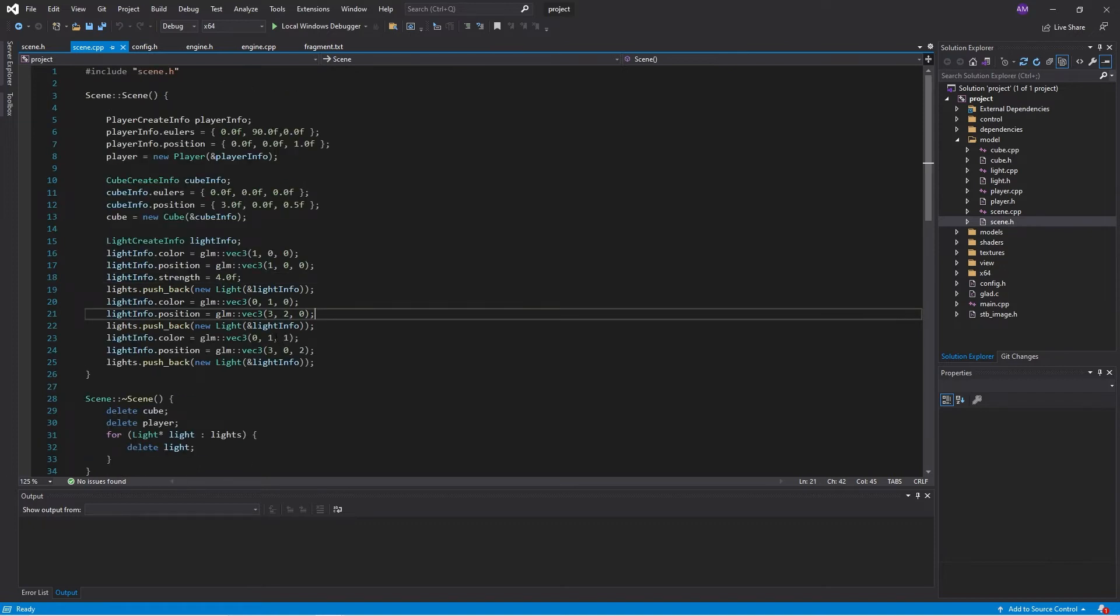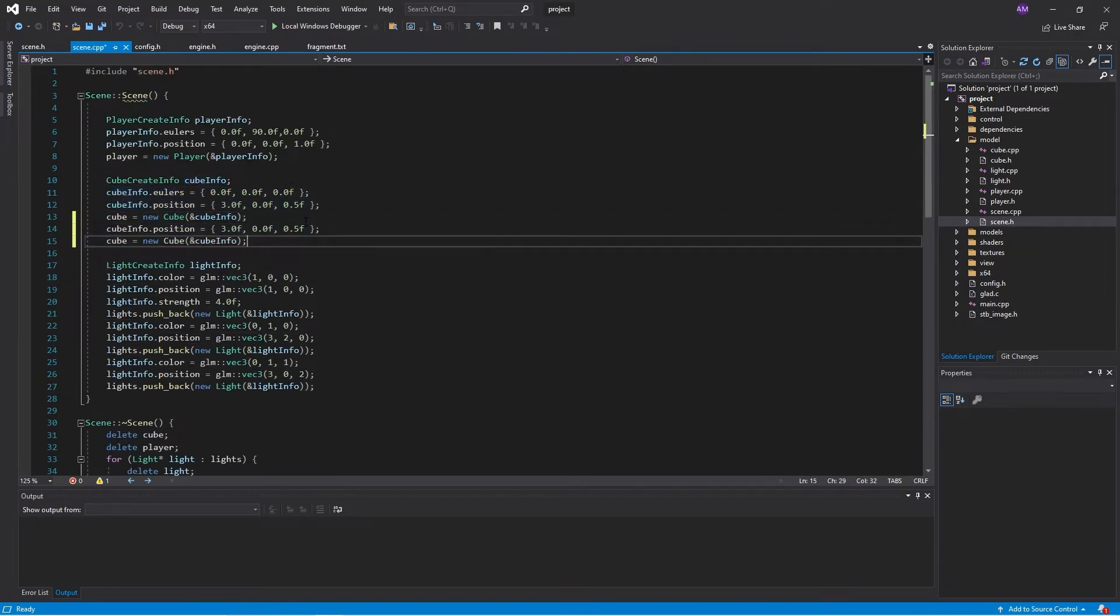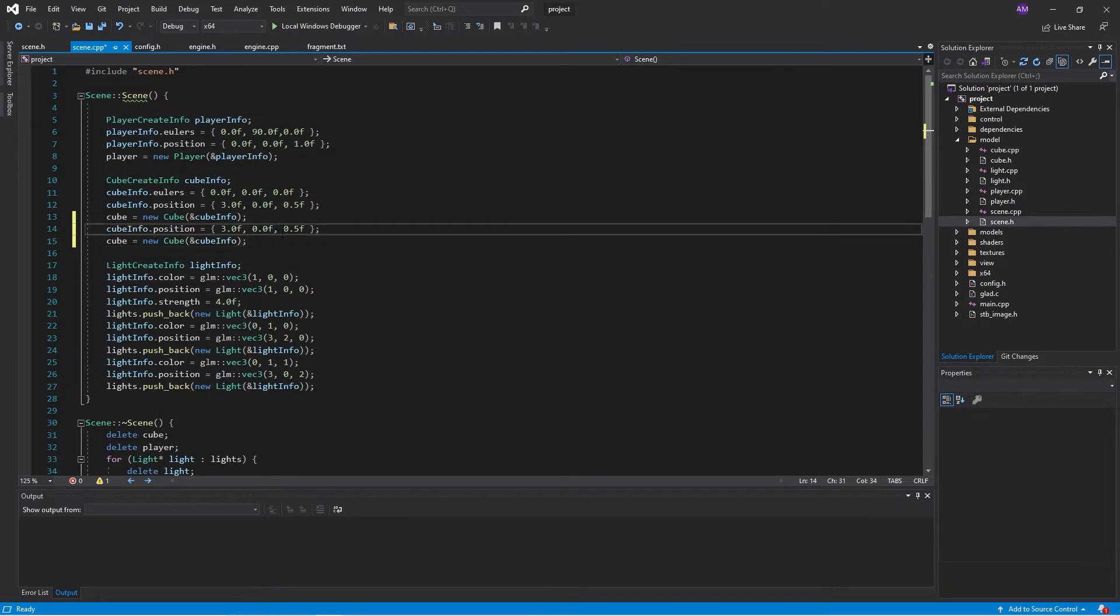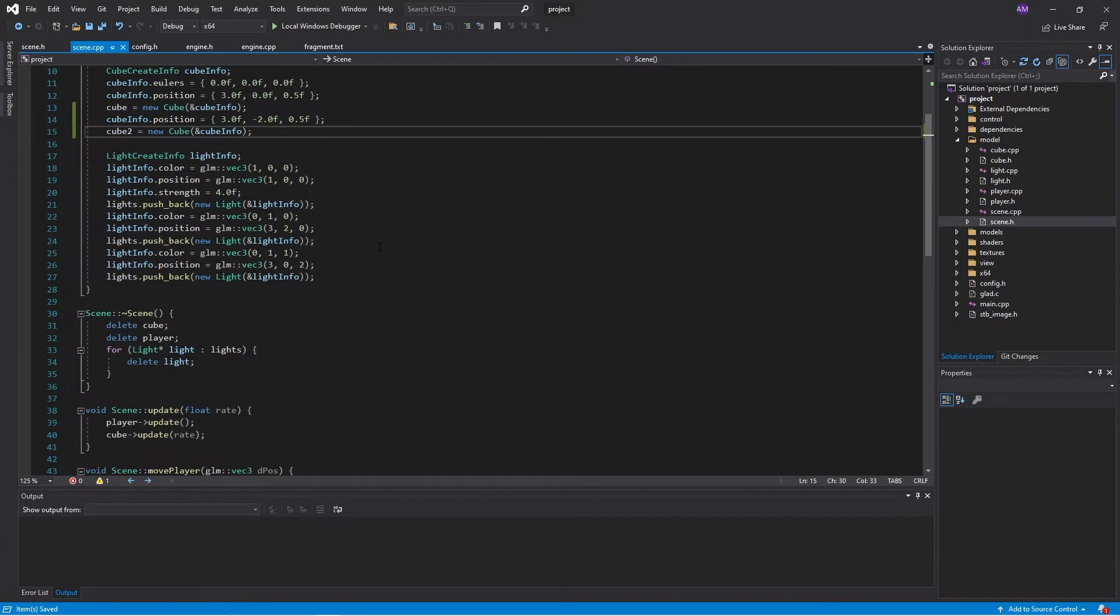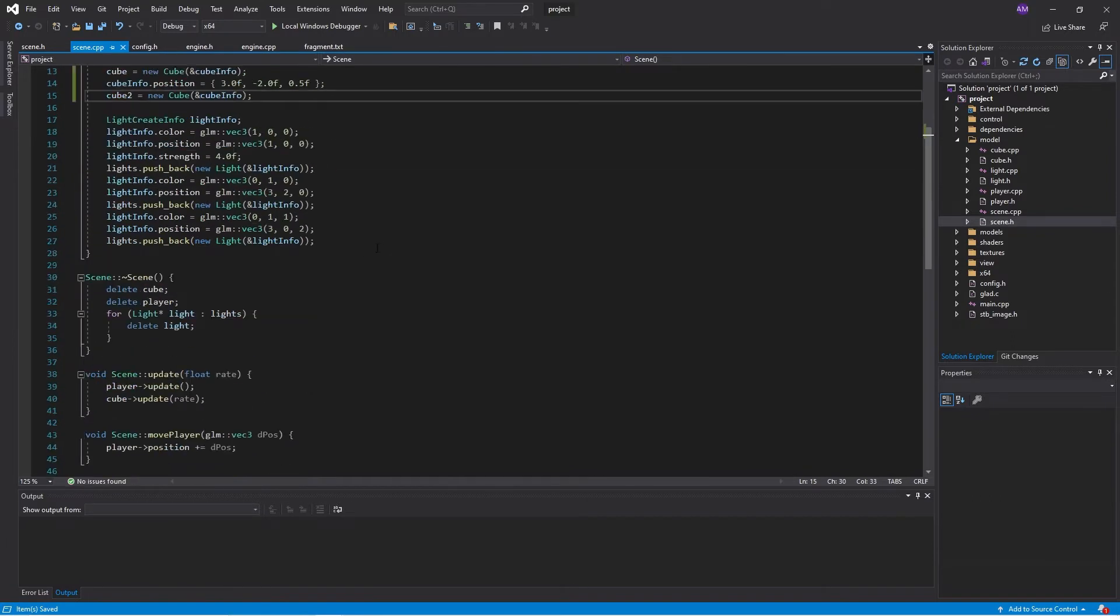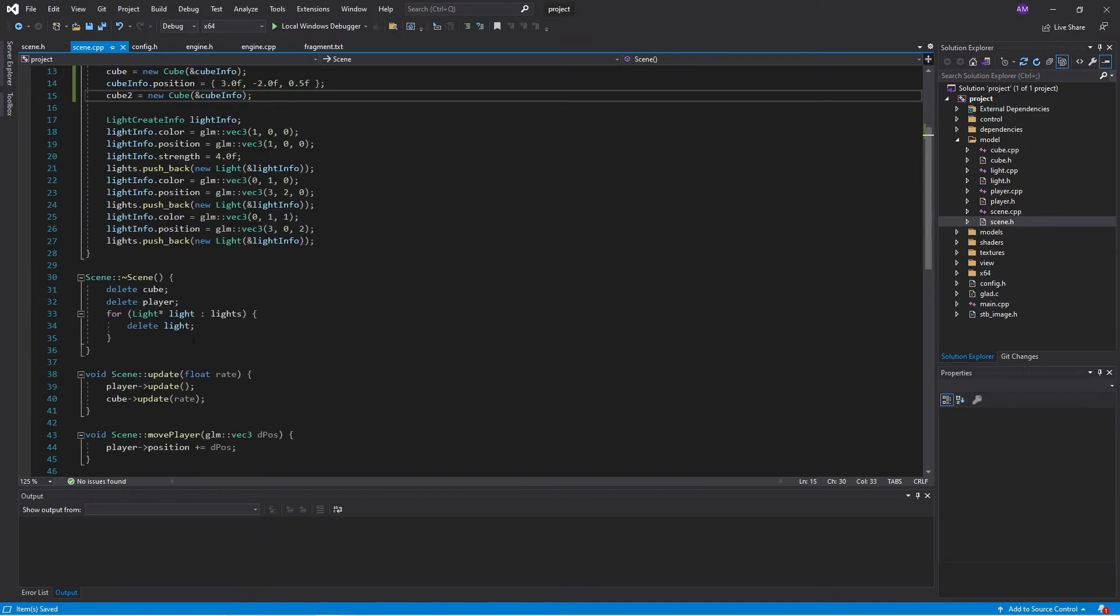Then I'll keep the same oilers and just change the position. There we go. That's good. And I don't know why I'm including this.